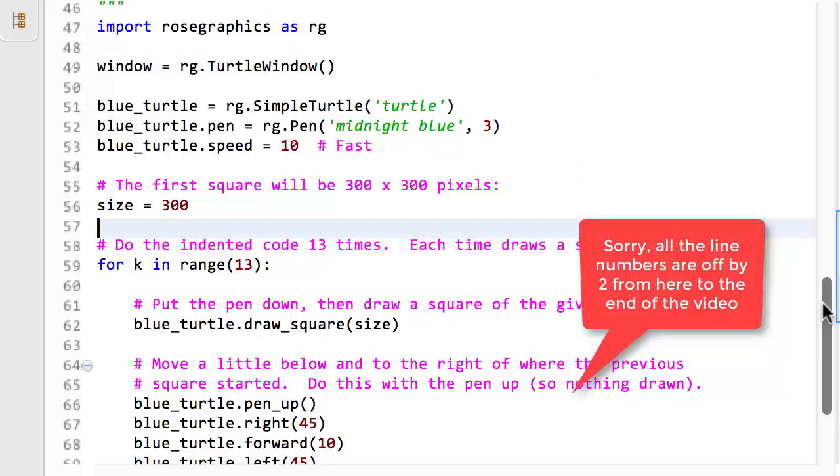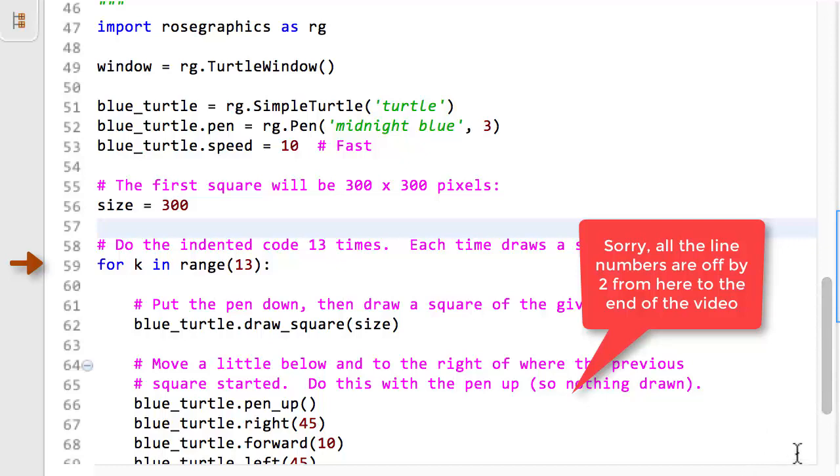Line 54 makes the name size have the value 300. The pink comment suggests that the name size will be used to control the sizes of the squares to be drawn. At line 57, we see the concept that this video introduces, a loop.